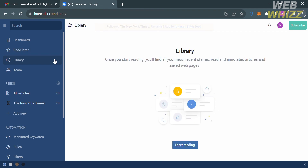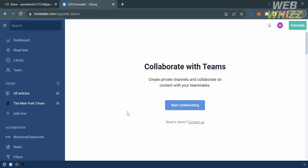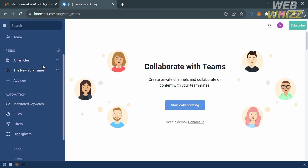By clicking the library option on the left side panel, you will see a list of articles you have recently read or opened. It says that once you start reading, you'll find the most recently read and annotated articles and saved web pages. Under the theme option on the left side panel, you can start creating private channels and collaborate on content with your teammates by adding their email addresses.